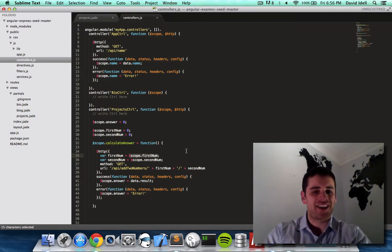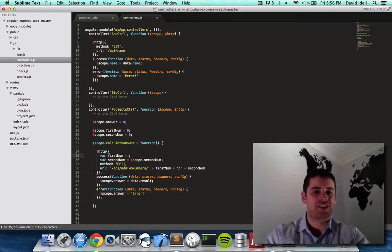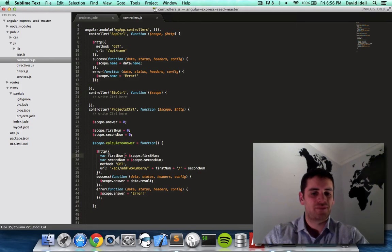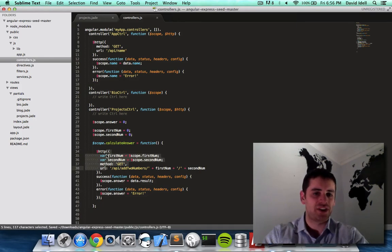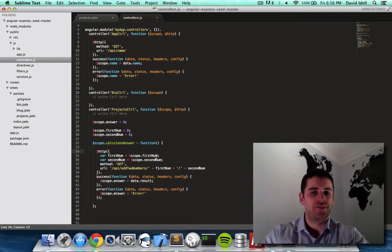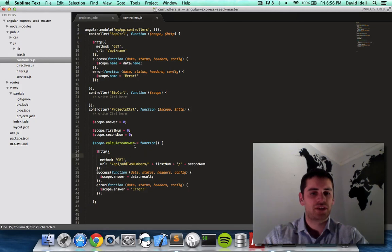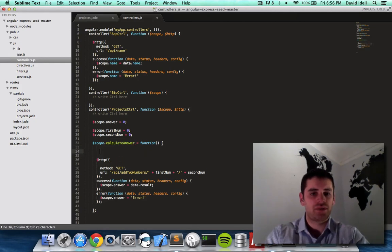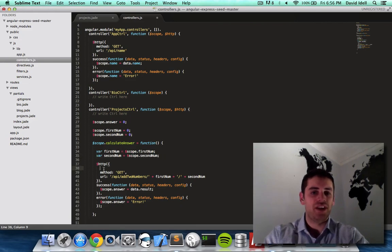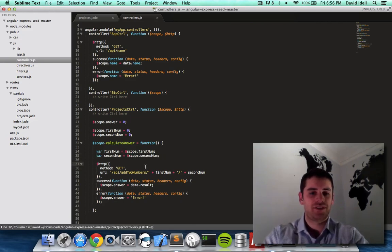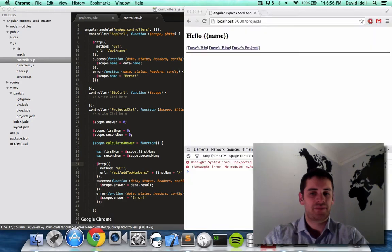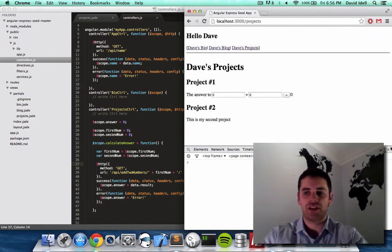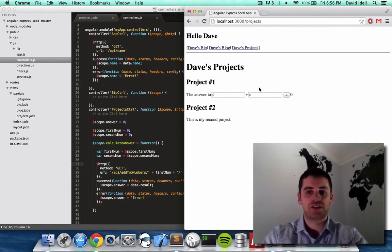I cannot actually declare variables within this server call because this is an object. You see there's like HTTP colon squiggly braces, there's really only data that goes in here, not variables. So I'm going to take this out, control X, let's put that outside the server call. So we set our variables and then we call the server call. That's actually how you should do that. Let's refresh the page and looks good, looks good.